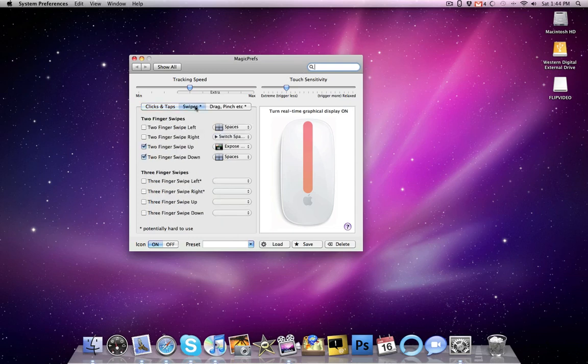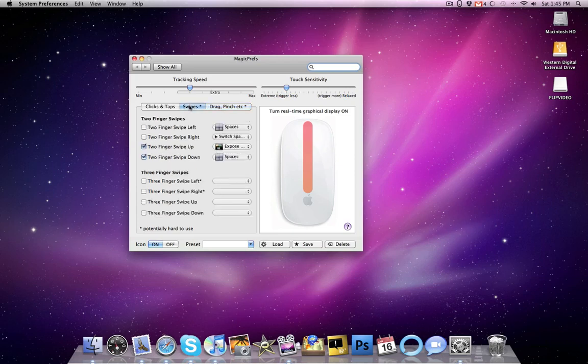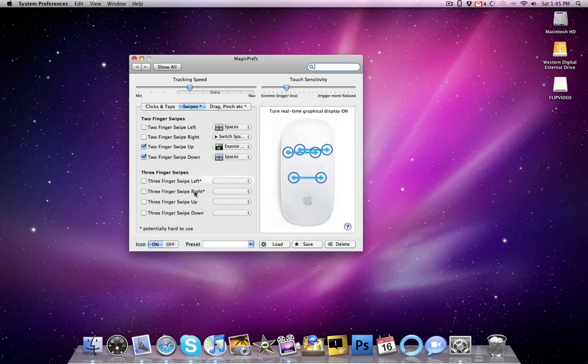we have clicks and taps, swipes, and drag and pinches. Right now, I only have set up for two-finger swipe up for expose and two-finger swipe down for spaces.